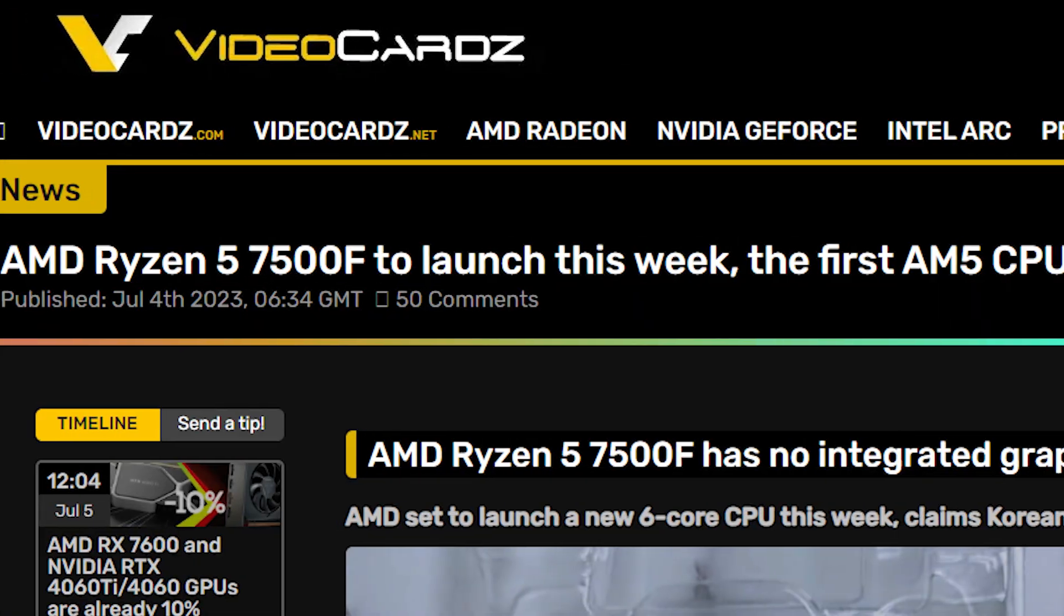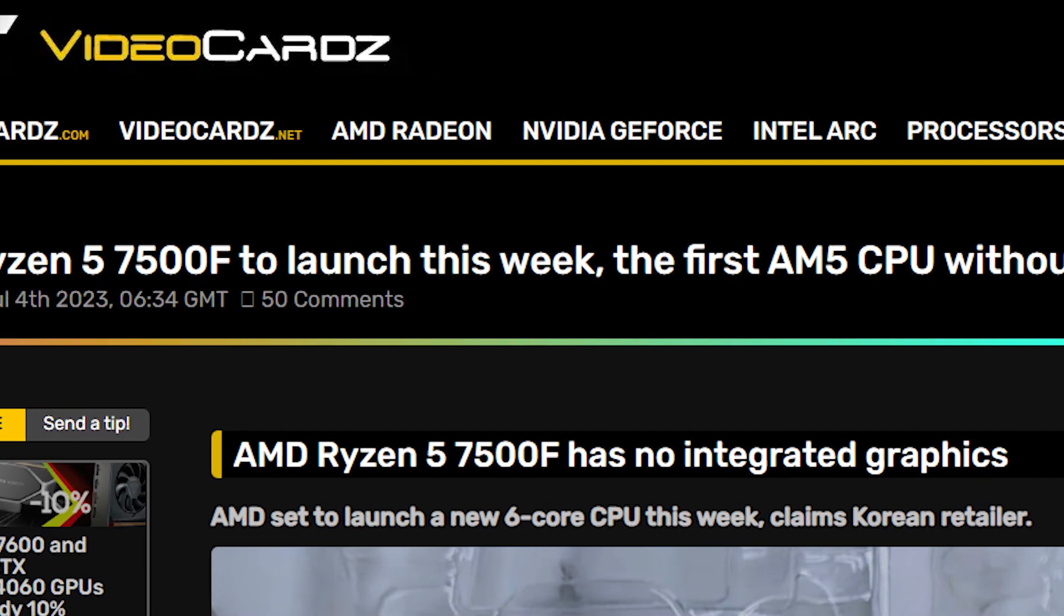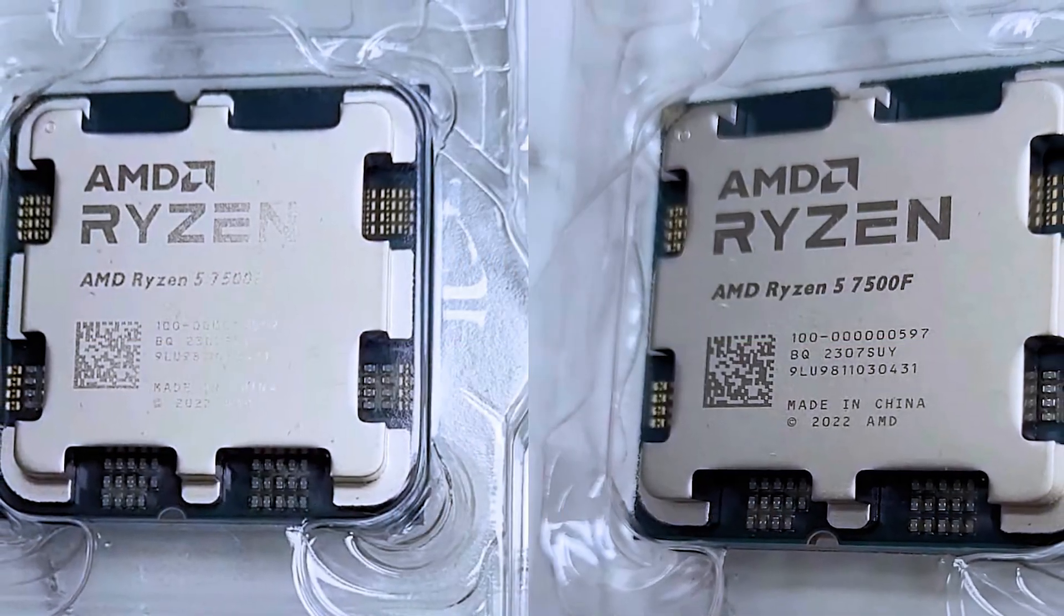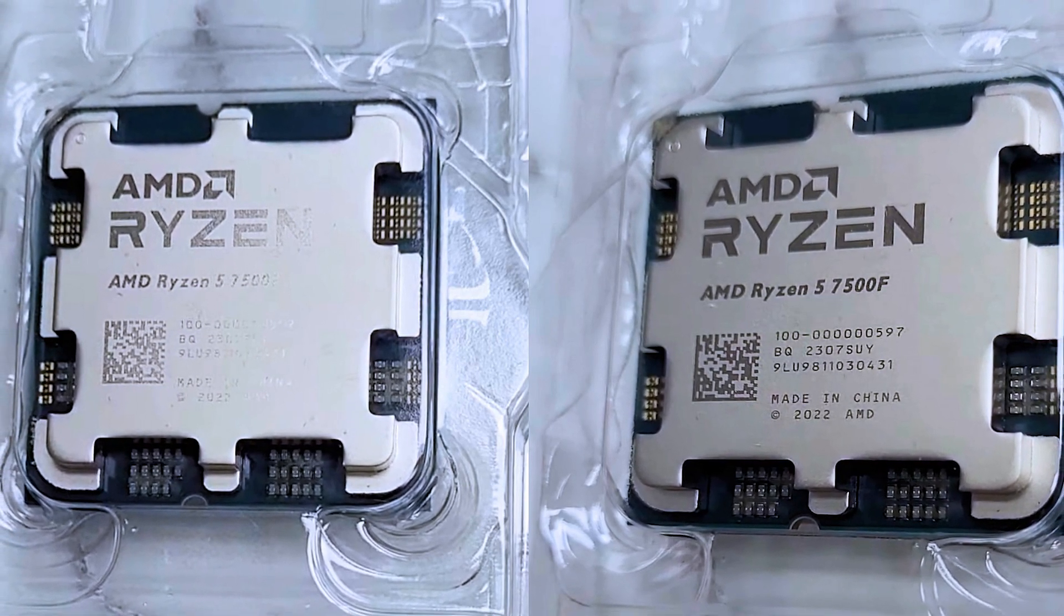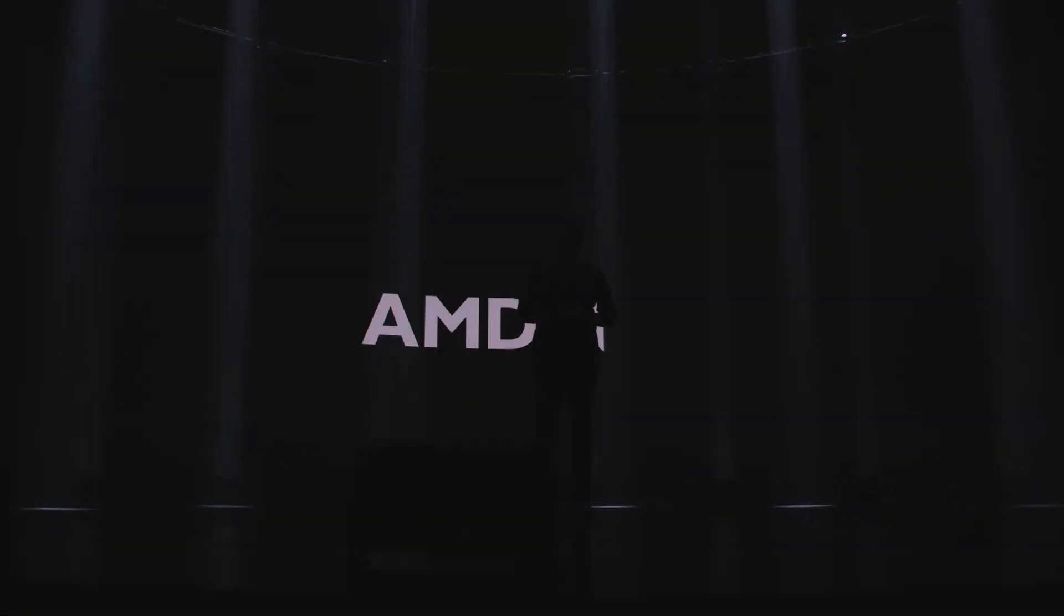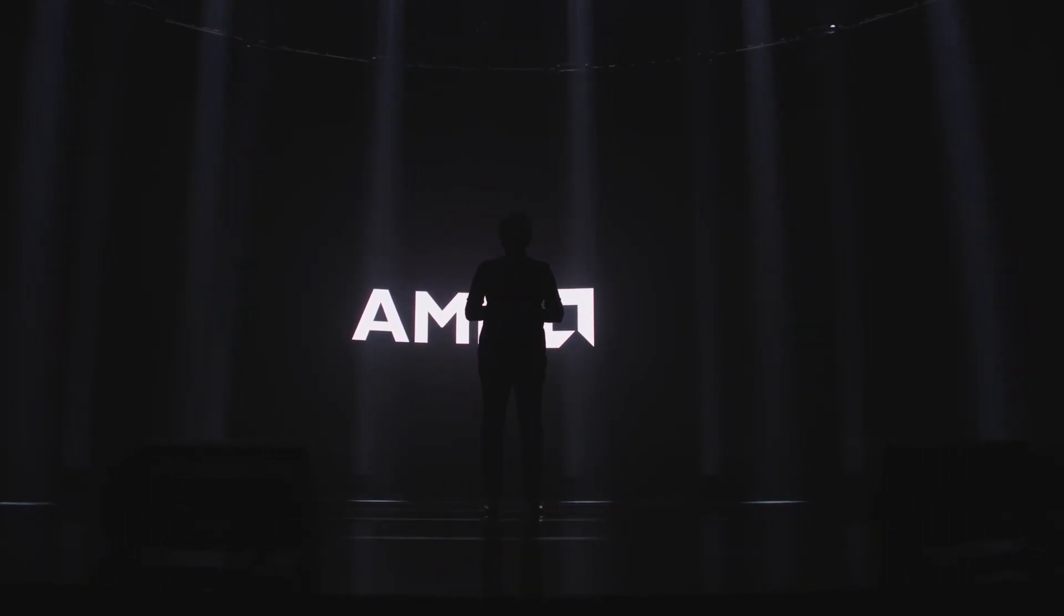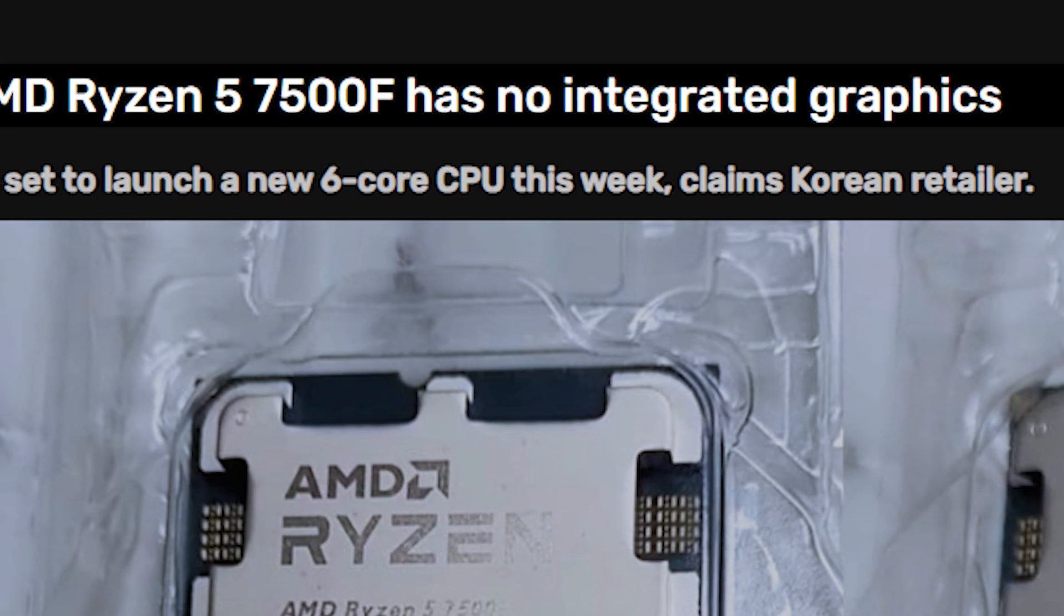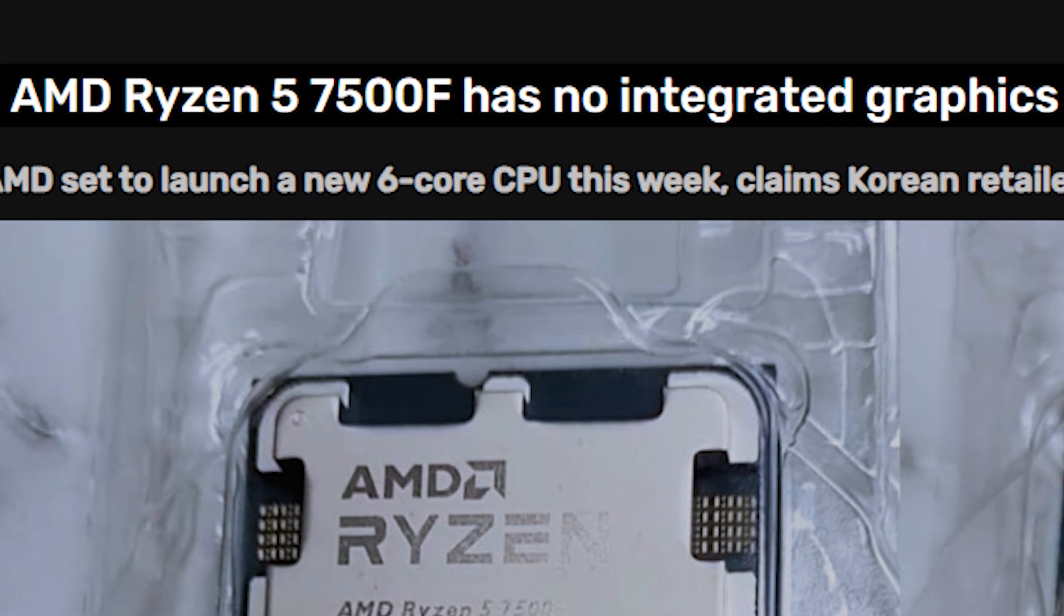It is the Ryzen 5 7500F which is going to launch this week for the AM5 platform. This is the first Ryzen 7000 CPU that won't come with integrated graphics and this is what the F denotes in its name. While some are criticizing AMD for copying Intel but many are welcoming this naming convention as it avoids confusion.